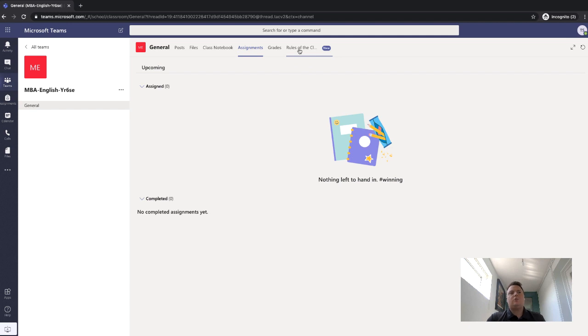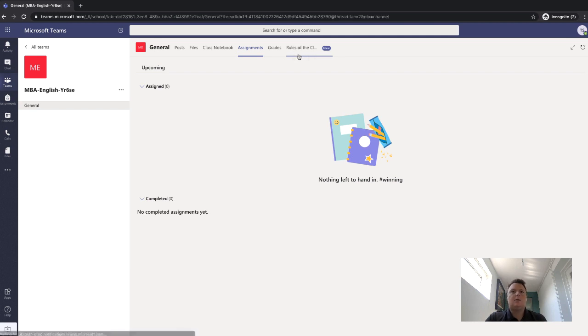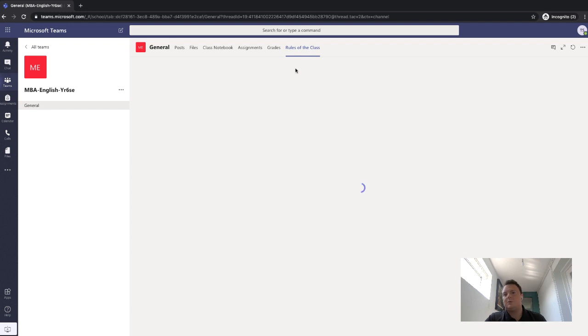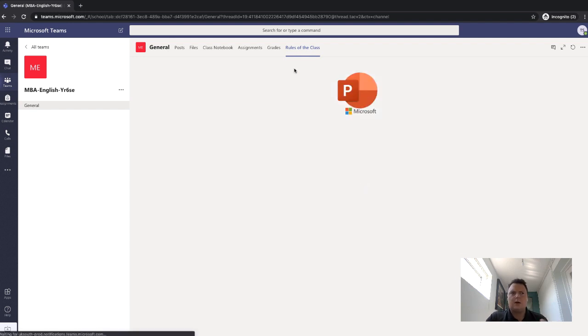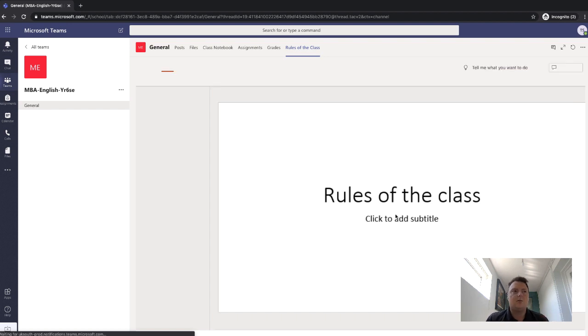And then there's the rules of the class. Again, depending on the school, they may or may not have this tab. But again, in a lot of schools, they just put the rules of the class. So can you use emojis in the chat, speaking in English and all those sort of things. But again, depends on the school and depends on your own environment.